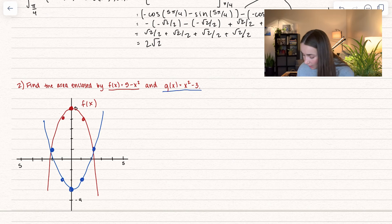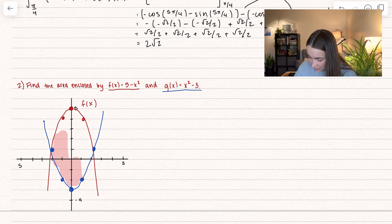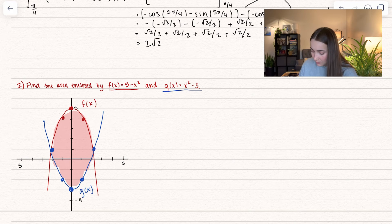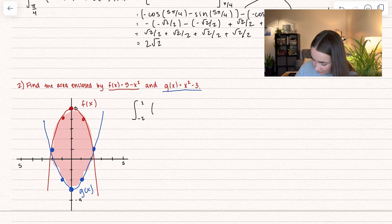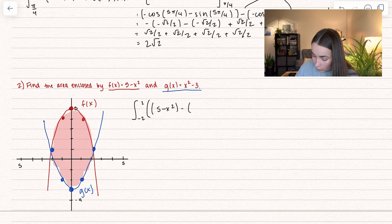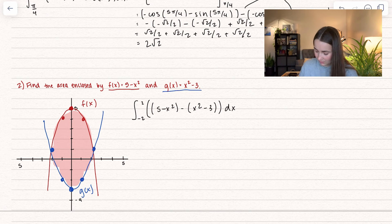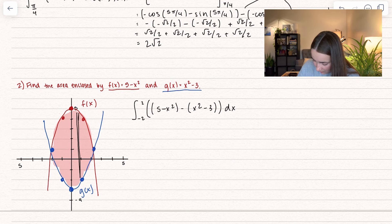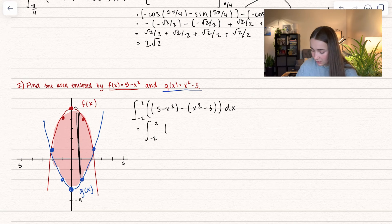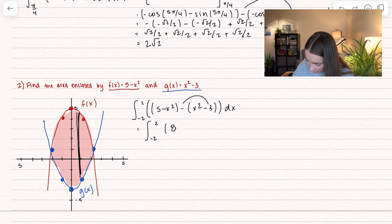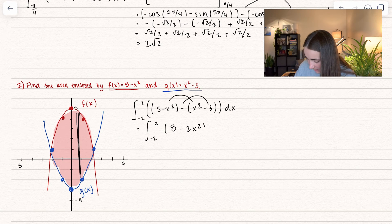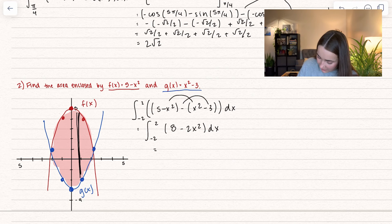Now we can see what we're trying to find: the area between the two curves. The upper function is f(x) and the lower is g(x), and we're integrating between −2 and 2. We take 5 − x² minus (x² − 3), integrating in terms of x. Let's simplify first: 5 + 3 = 8, and −x² − x² = −2x². So we're integrating 8 − 2x².